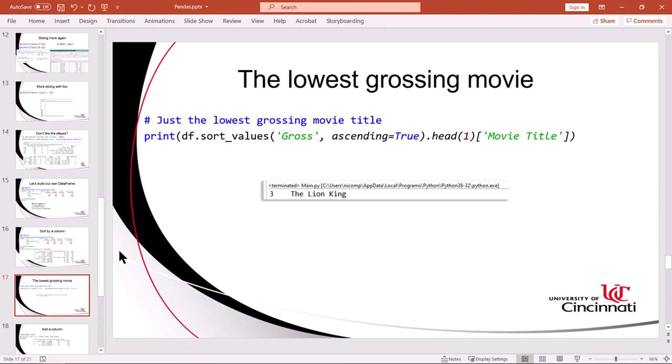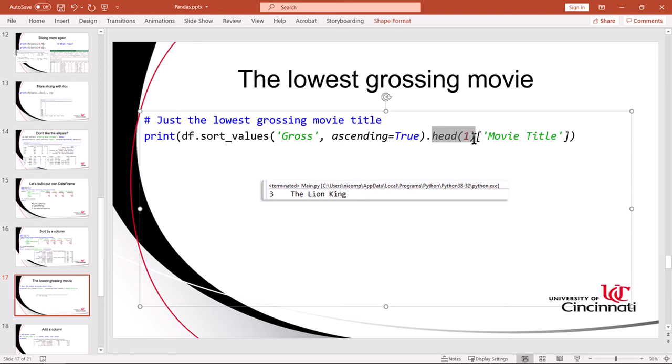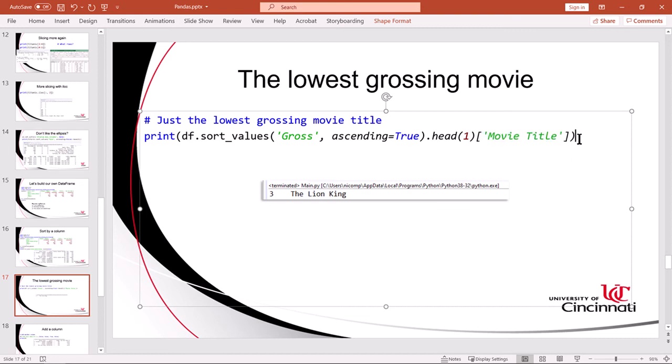On the next slide, I'm answering the question, what is the lowest grossing movie? Just the title. And my strategy here is twofold. I want to sort by gross. I want to sort by how much the movie made, how much it took in in dollars. I want to sort in ascending order. So the first row in the sorted data set will be the lowest value in that gross column. And then I want to take the head of that. So that gives me the first row in that sorted data set. Once I've got that first row, I'm going to index into that according to a column heading. And that's the movie title, which I'm interested in. And that gives me just the movie title. I can copy this into my program.